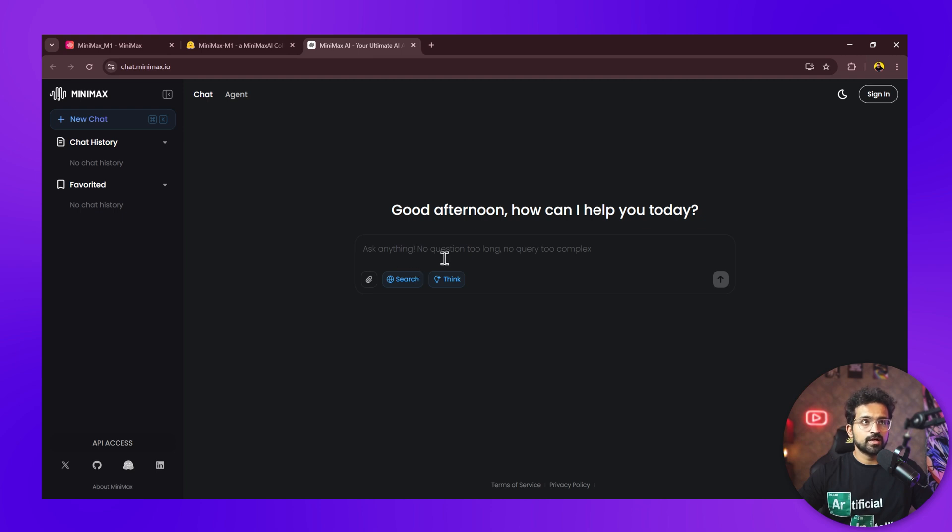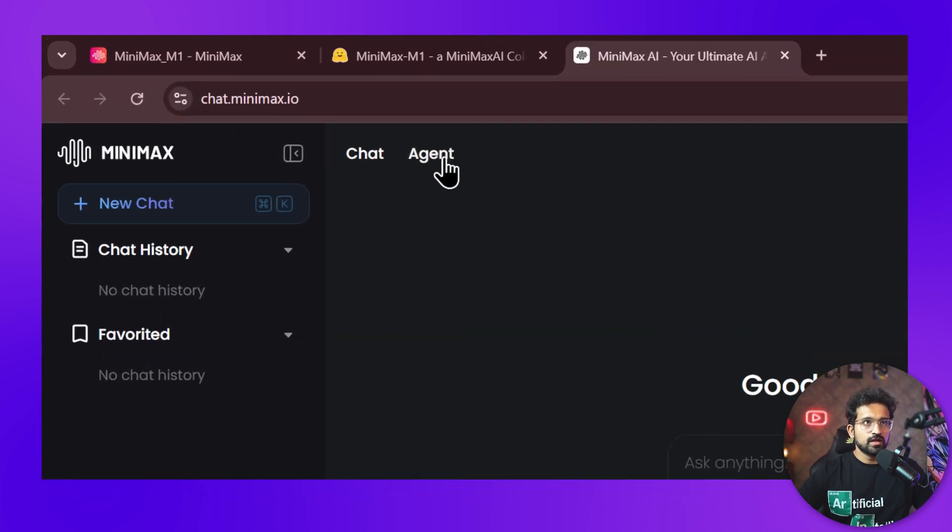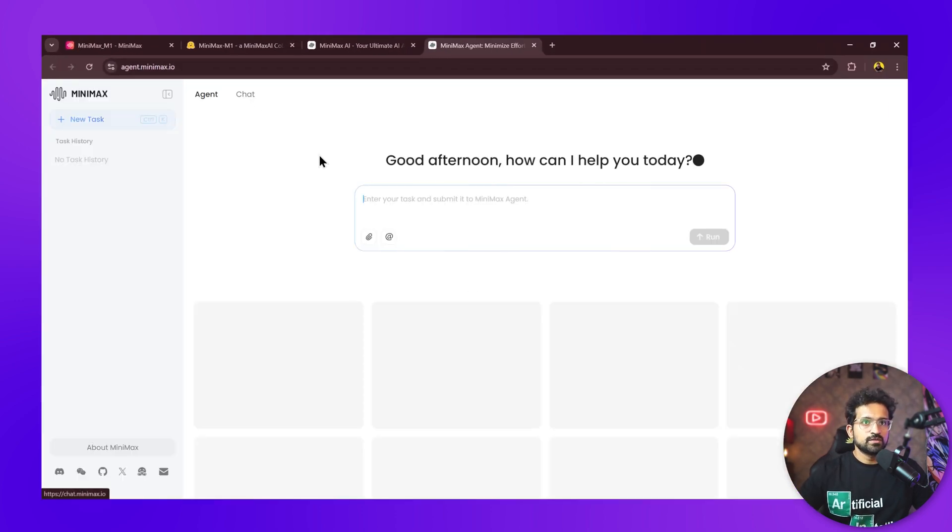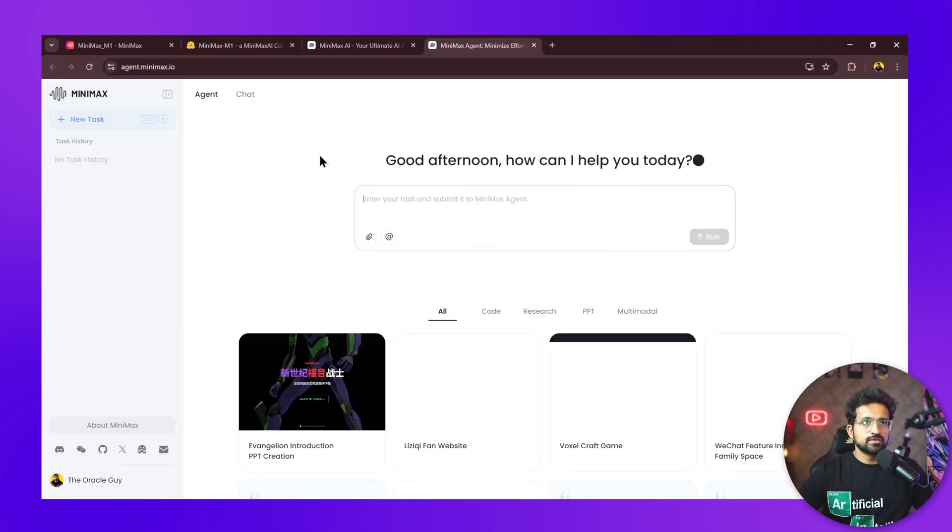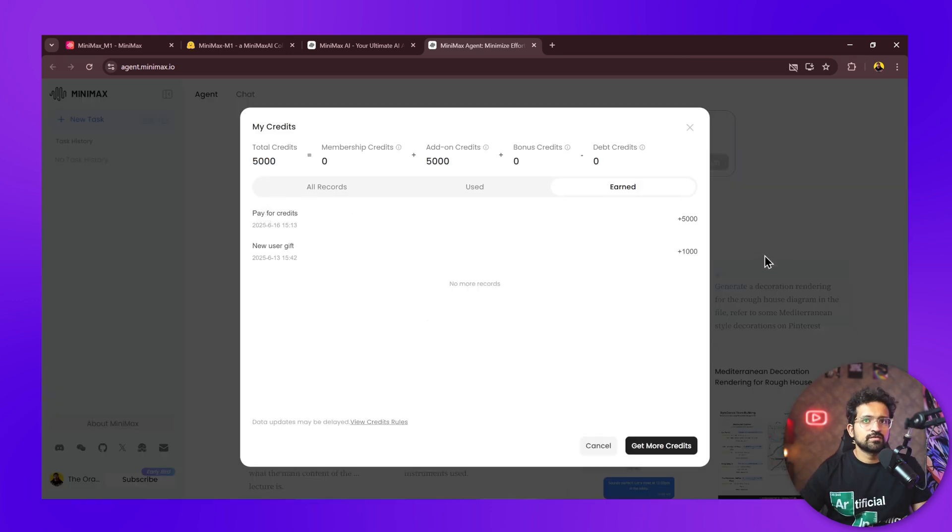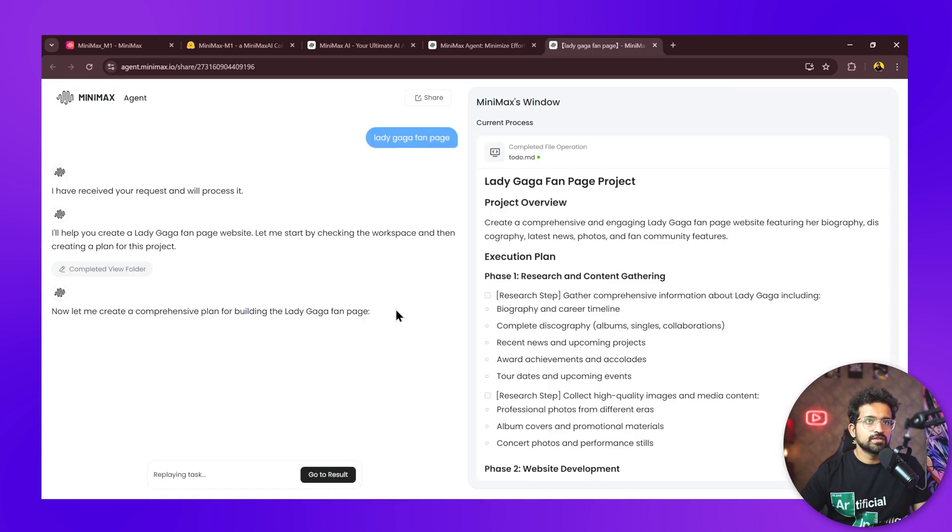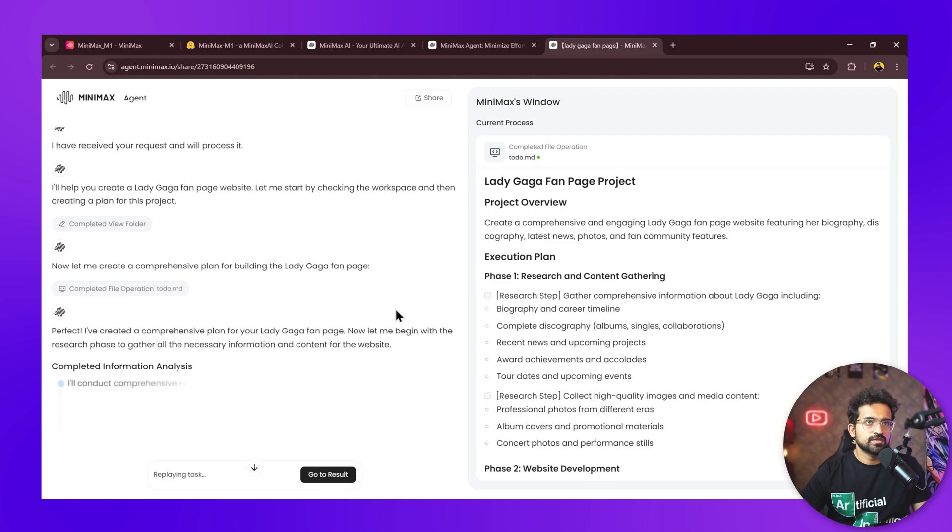They have a website at chat.minimax.io where you can use this model. You have this agent button here, and if you click on this you're taken to Minimax agent. When you sign up, they give you a thousand credits to play around. I've loaded another 5,000 credits for this video.